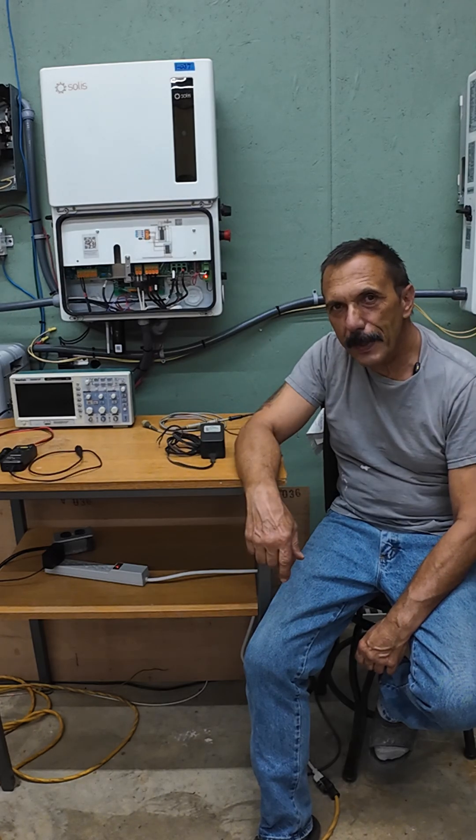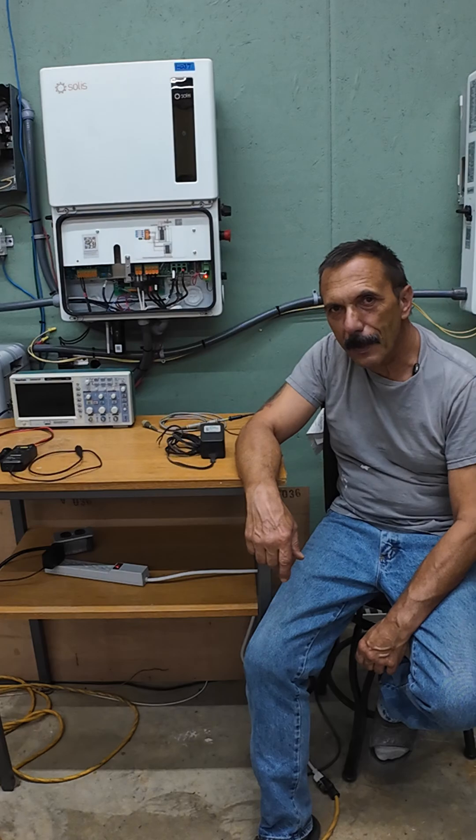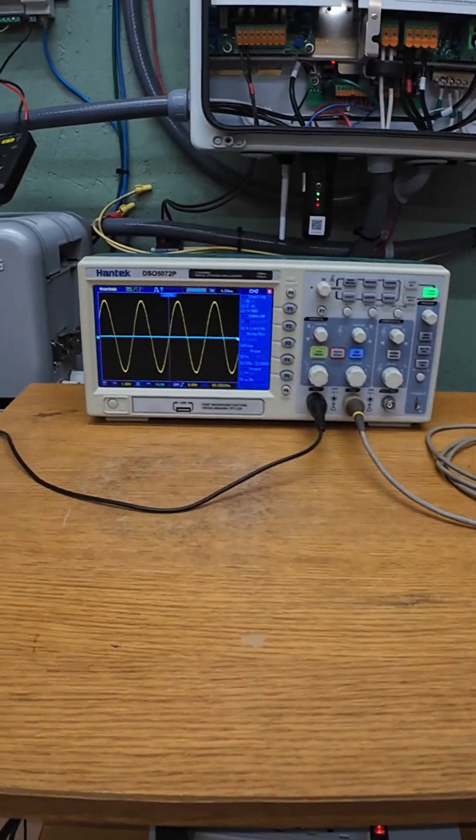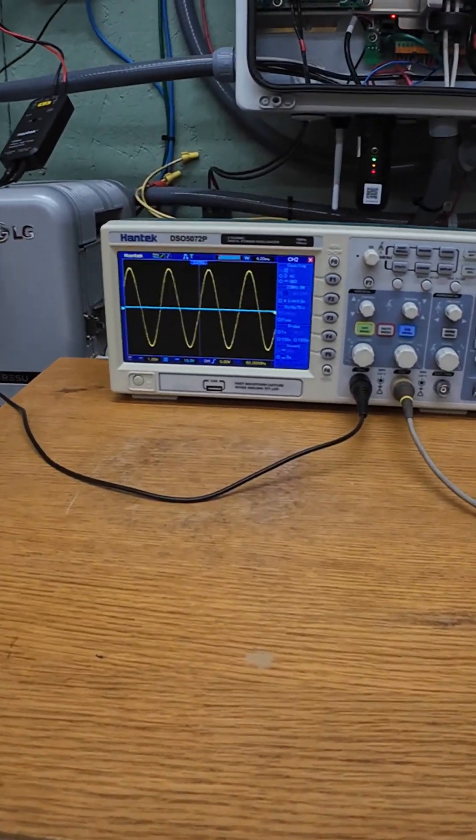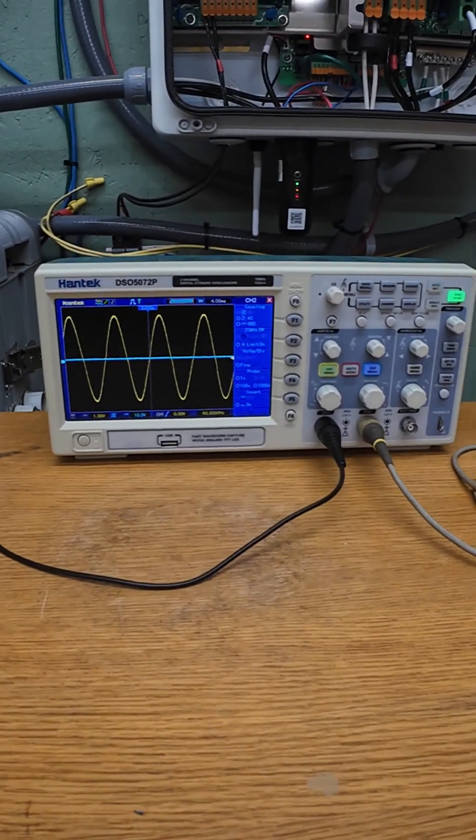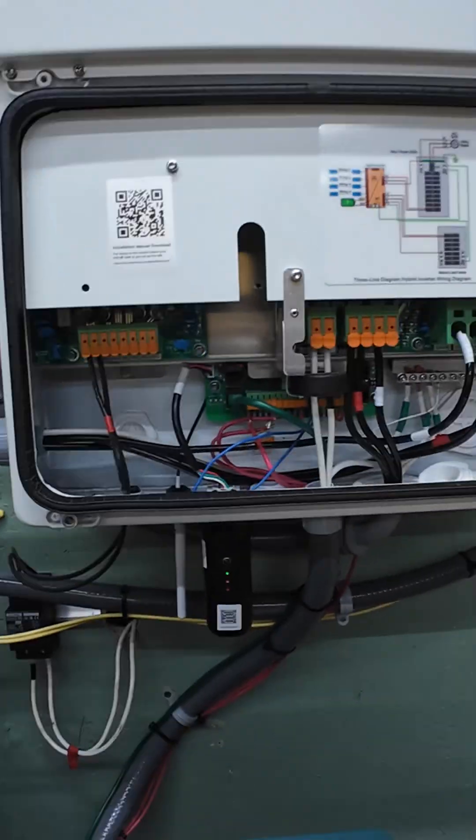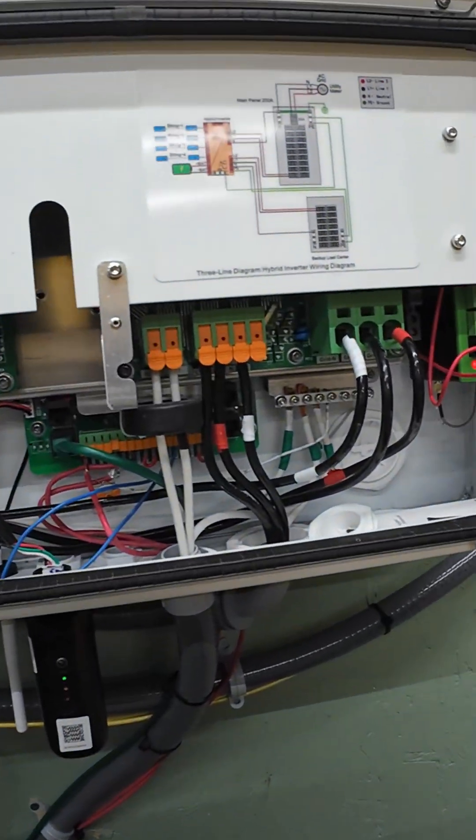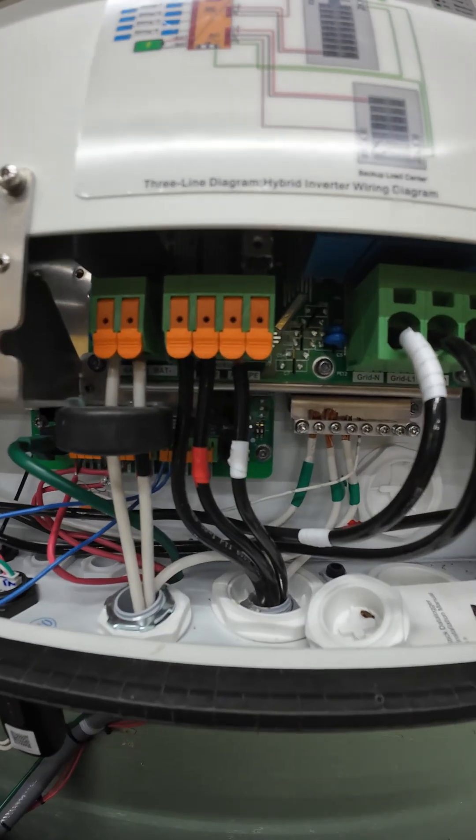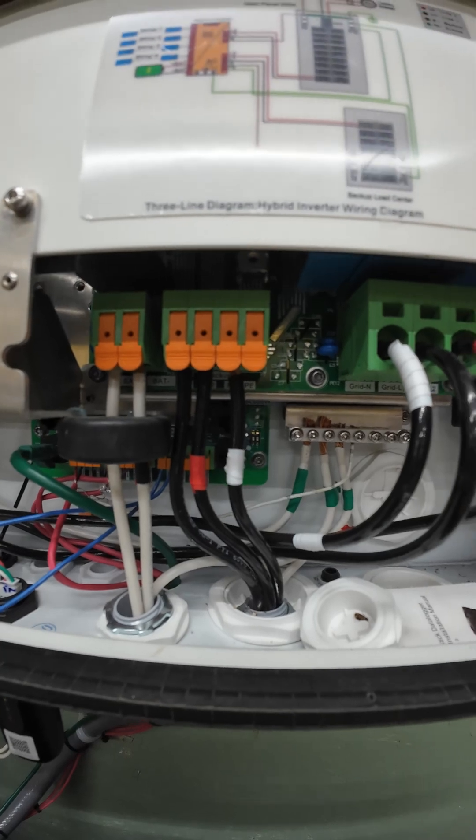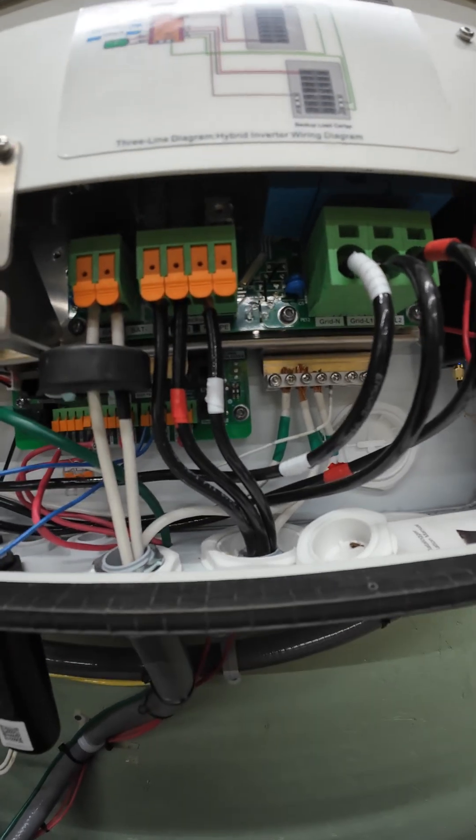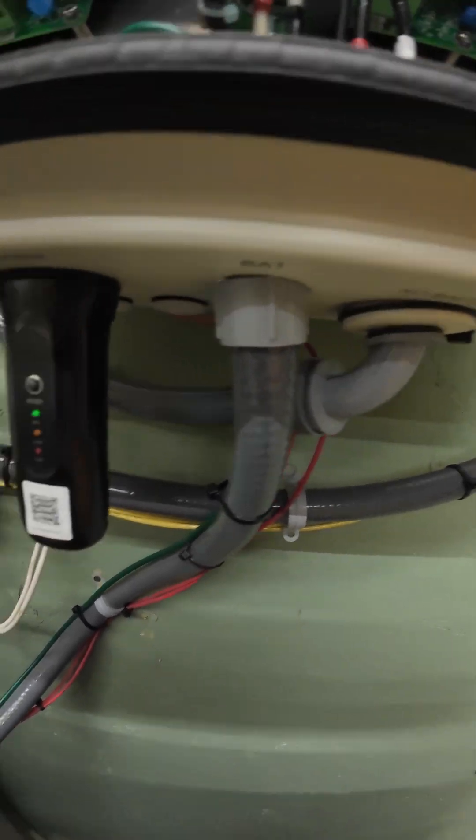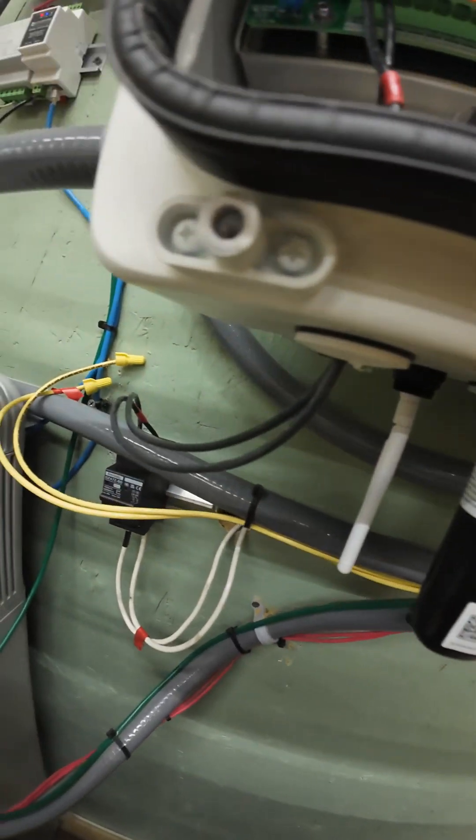So let's get into the video, I'll show you what I'm talking about. So this scope is hooked up to the Solus S6 right now. You can see this is the backup port and you can follow the conduit along here.